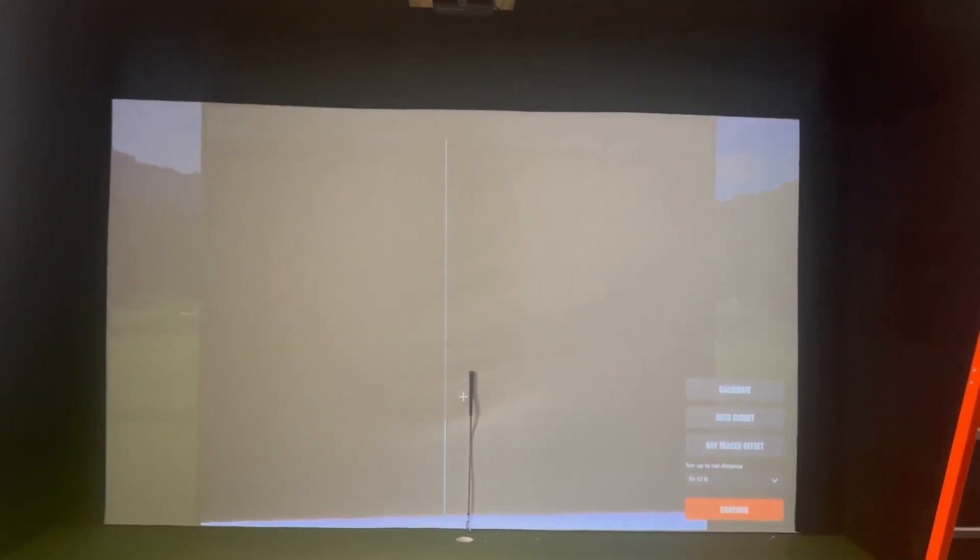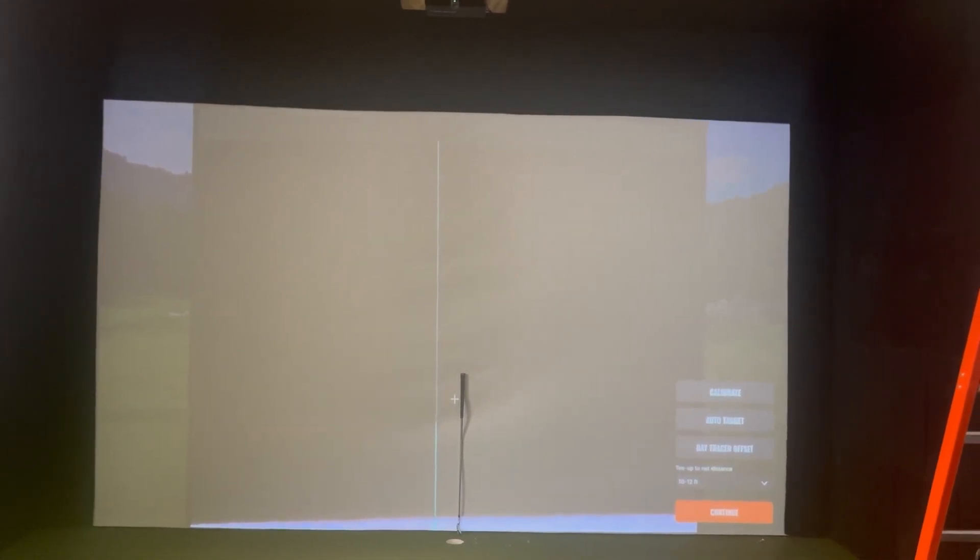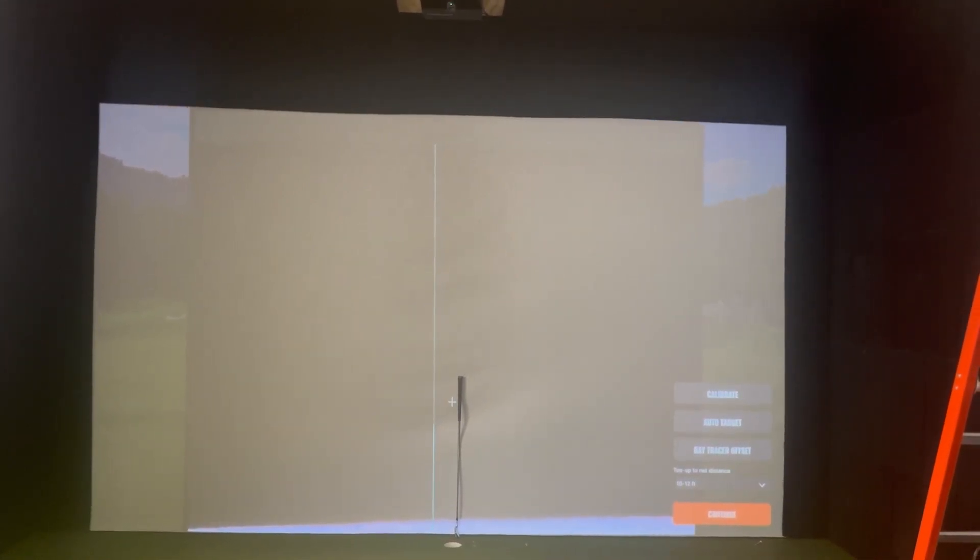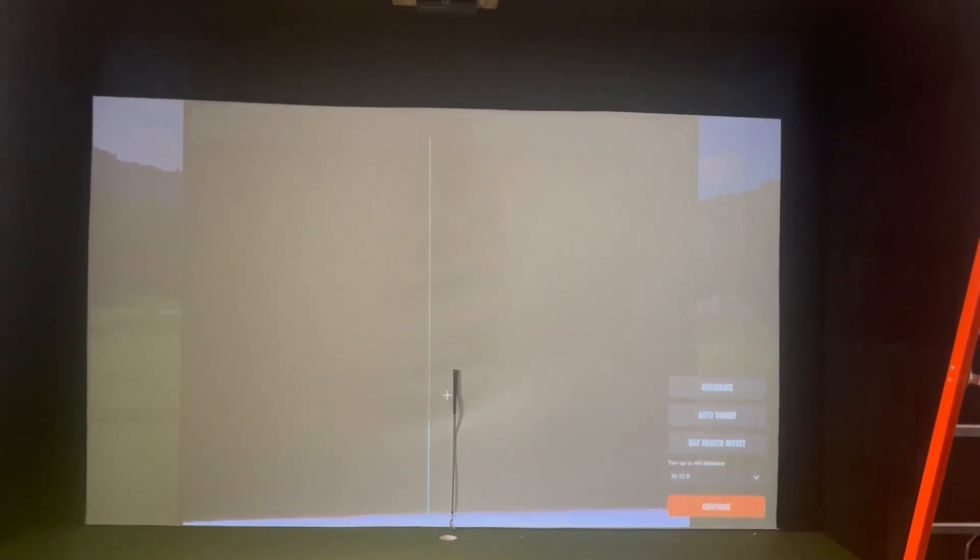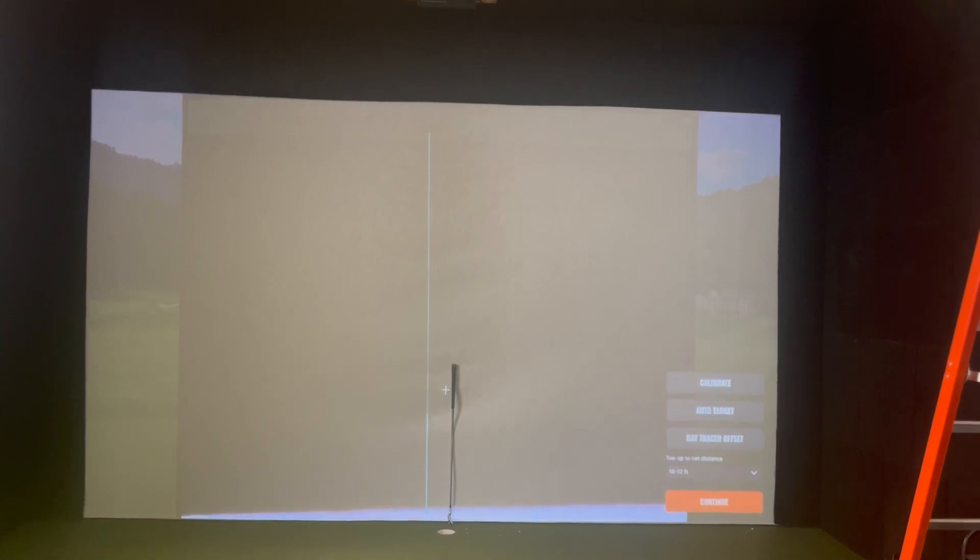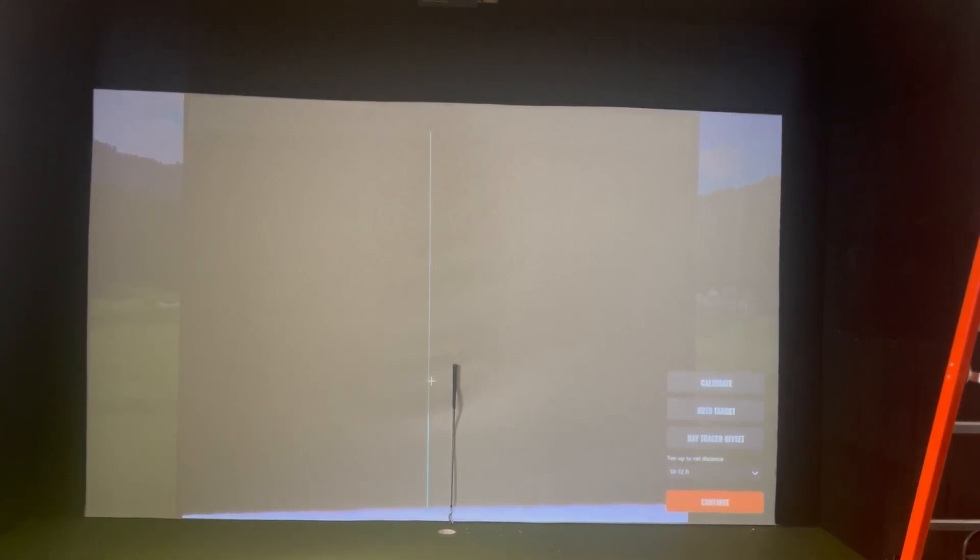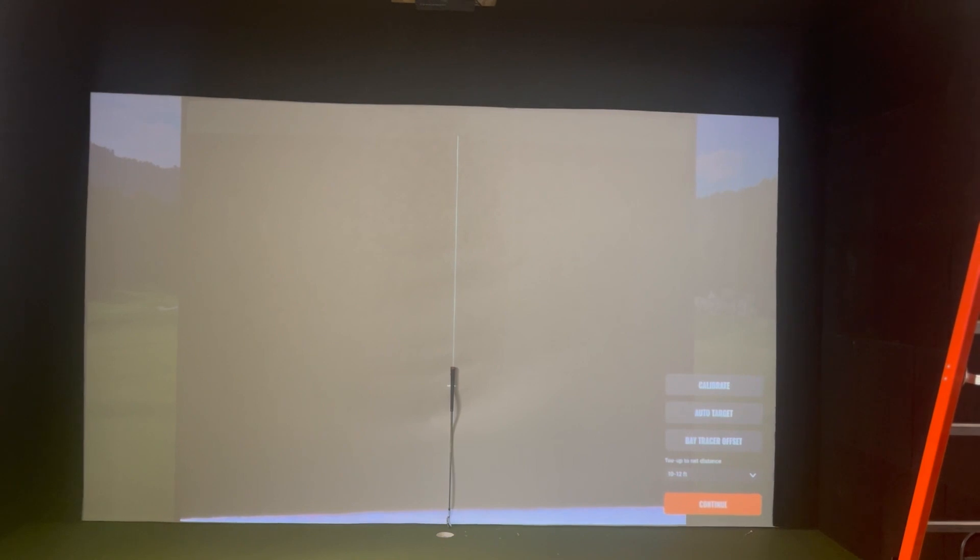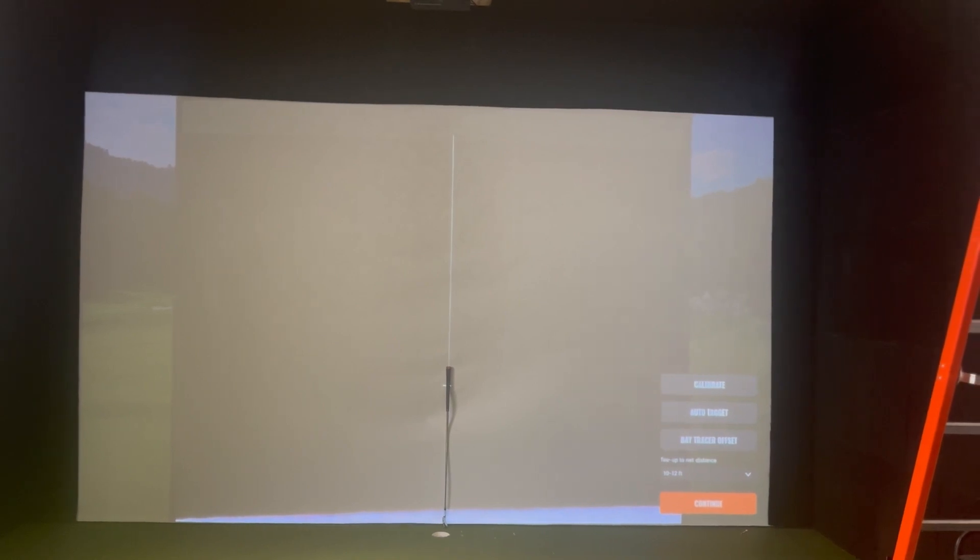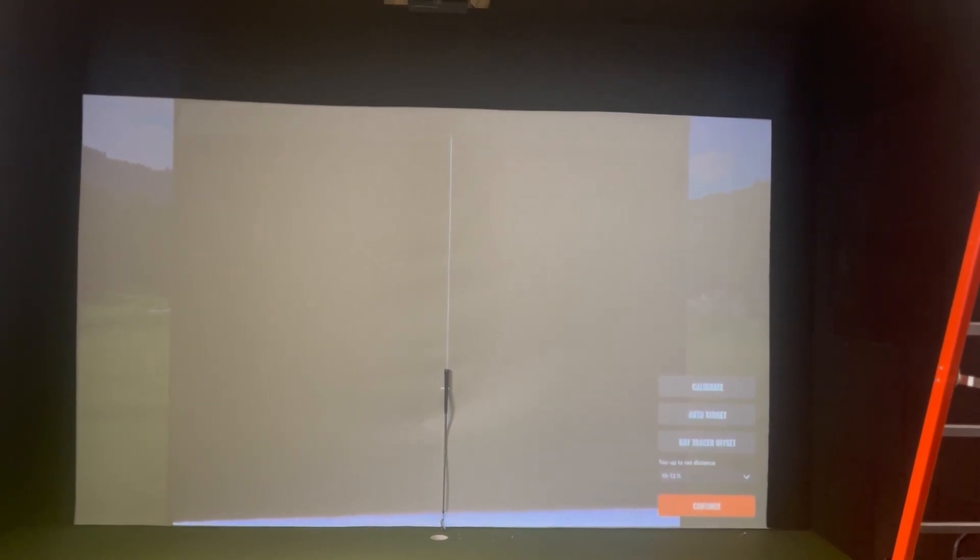I have a club here identifying where I want my target line to be. I'm going to drag the crosshair over to where my alignment club is and then I'm going to continue.